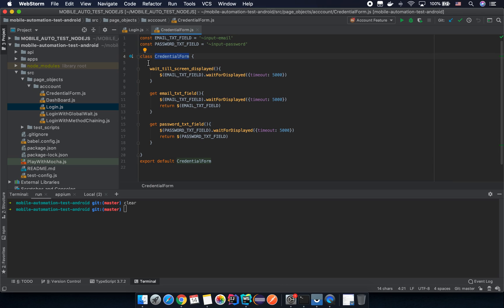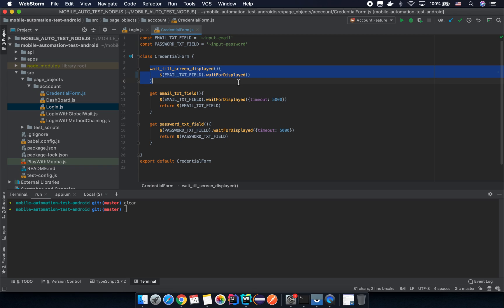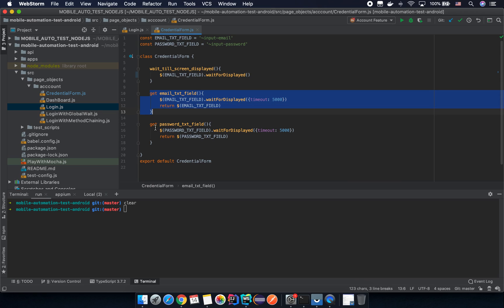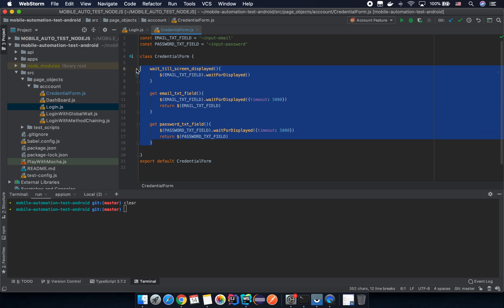In the credential form we have a way-to-screen display. In the previous lesson we already knew how to create a global test configuration file. So we have the way-to-screen display, and we also have the email text field and the password text field here. So everything looks good, but I want to add something more.